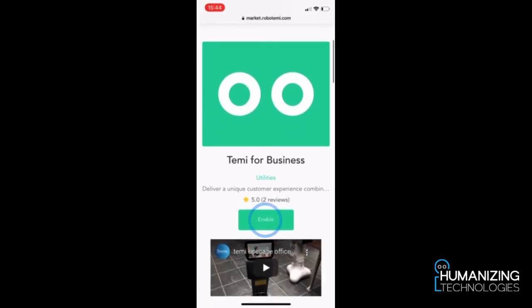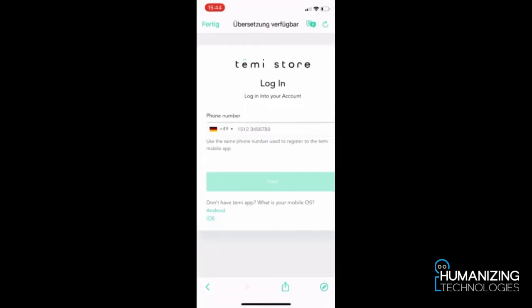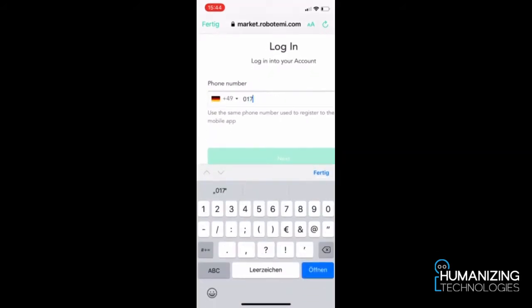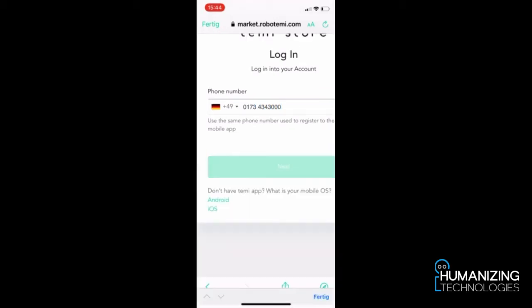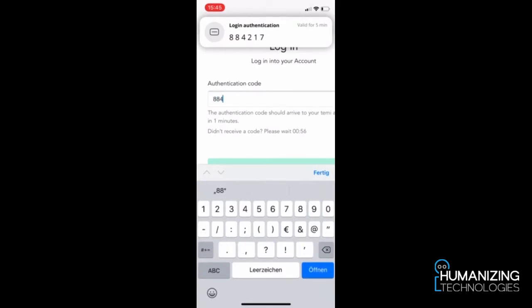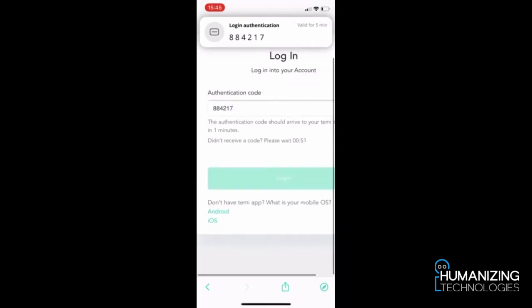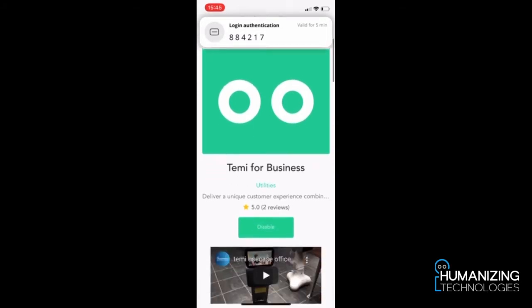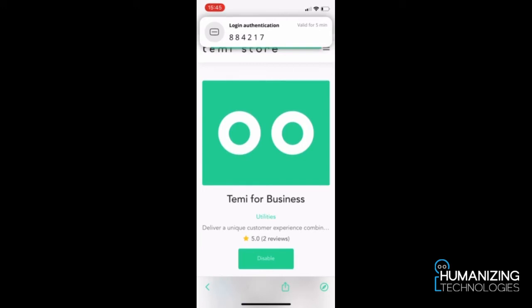Enable it for your robot. Now you need to log in first — type in your number, then type in the confirmation code. Now it is enabled for our temi, so we continue on the robot.